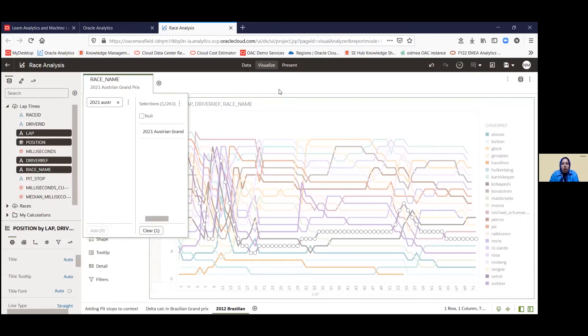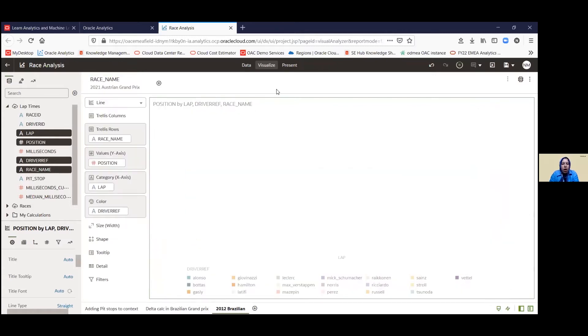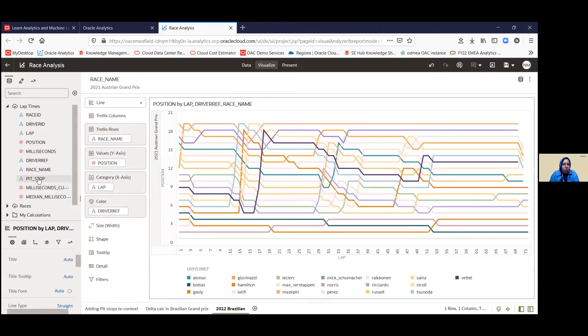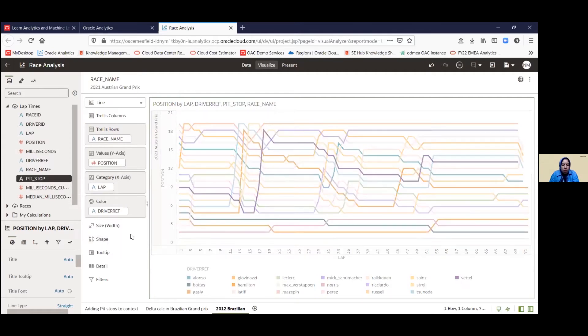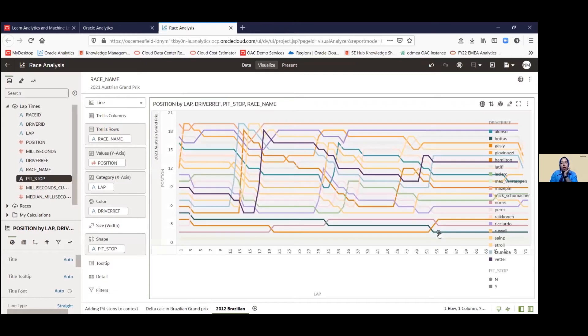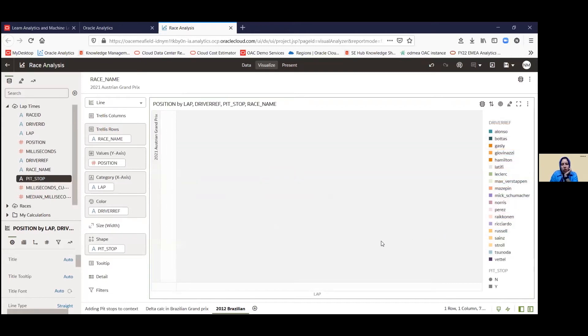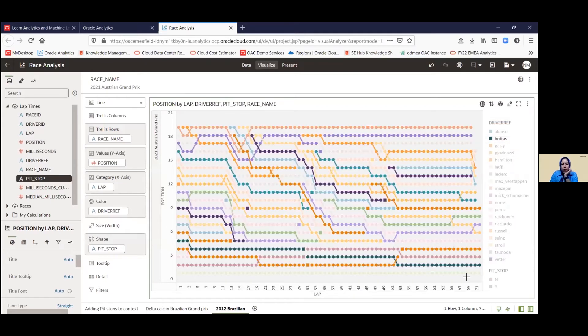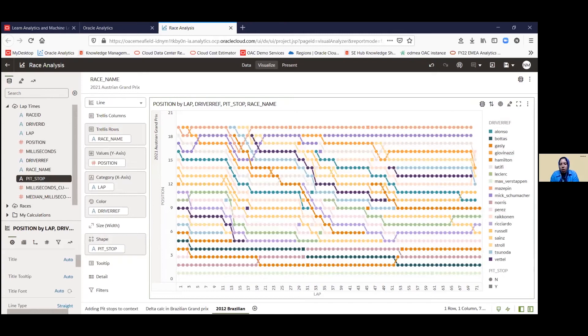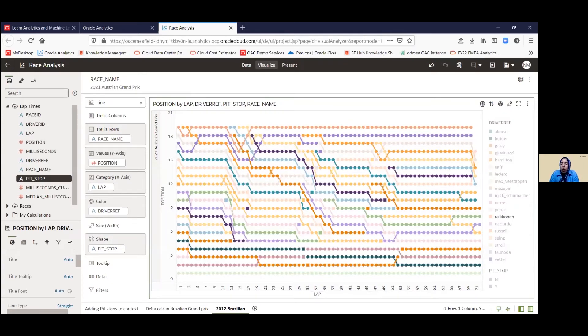There we go. And then once we've made that update, we're actually going to add in the pit stop into the shape section. And we're going to see two shapes coming up where we have the square signifying that the driver has made a pit stop. And then the circle represents the driver basically being in line, in track.